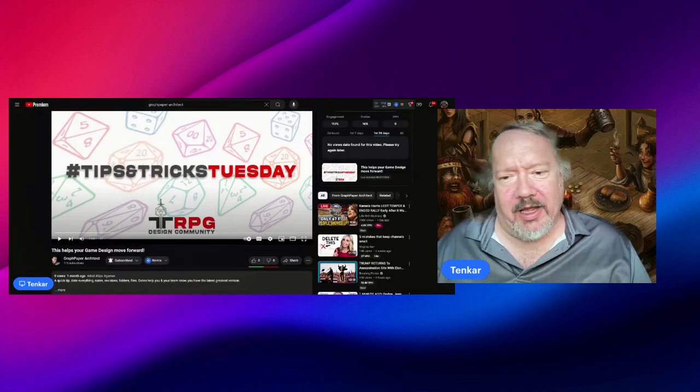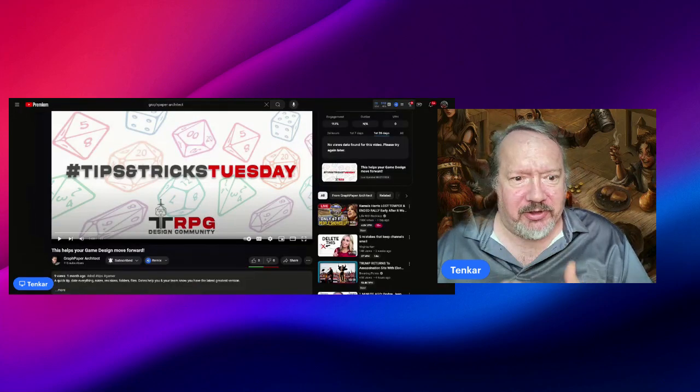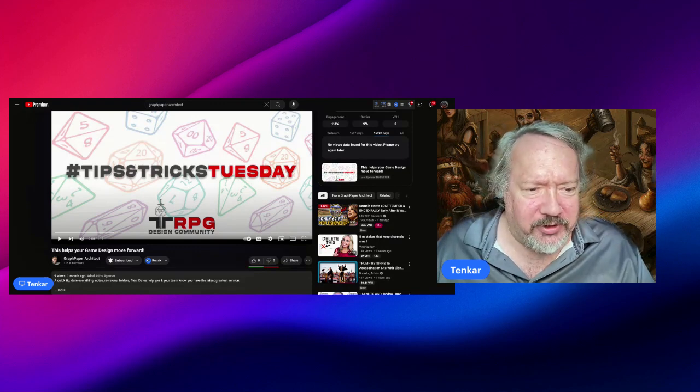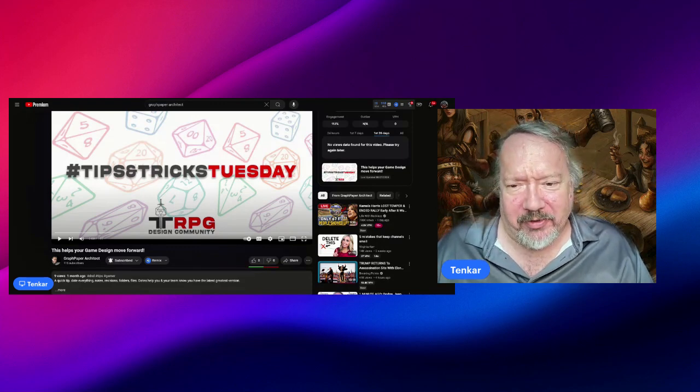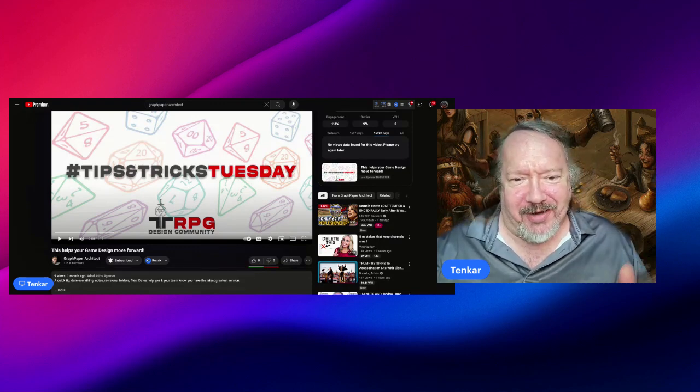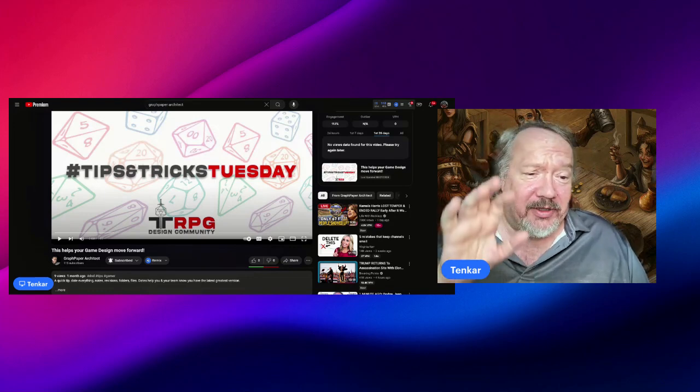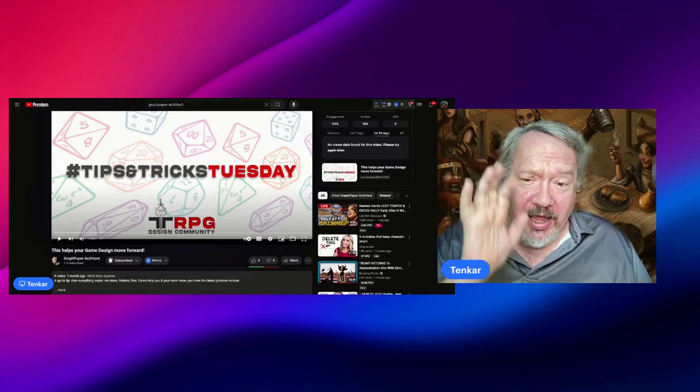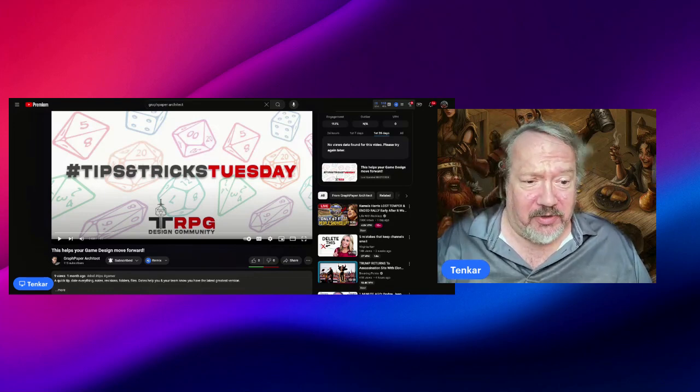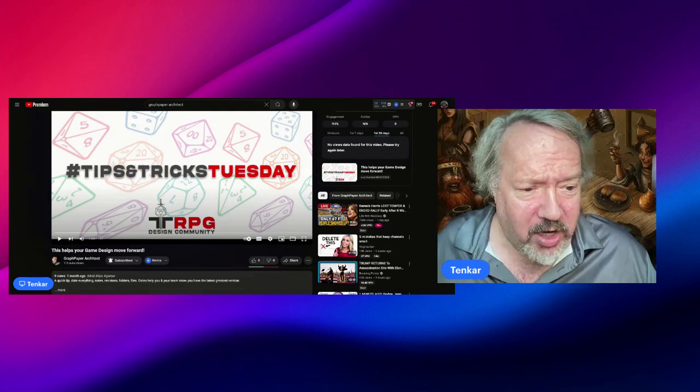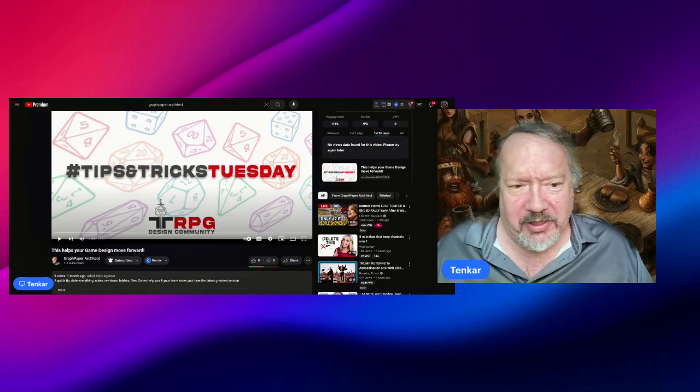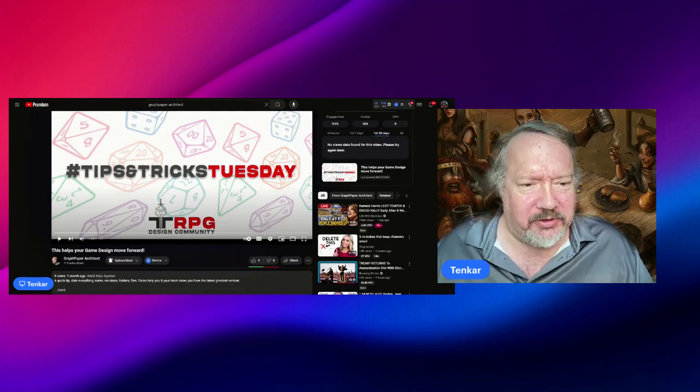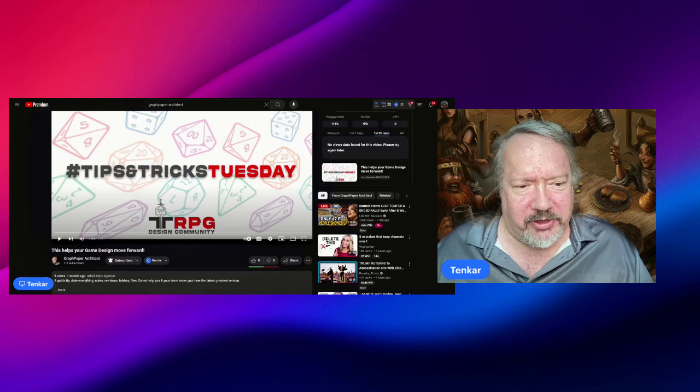Folks, hello and welcome to Tavern Chat. I'm your host, Sarah Tancar, your bartender in the OSR and main proprietor at Tancar's Tavern blog. I'm already laughing. I haven't seen this video yet. This one is from Graph Paper Architect, GPA, hashtag Tips and Tricks Tuesday.